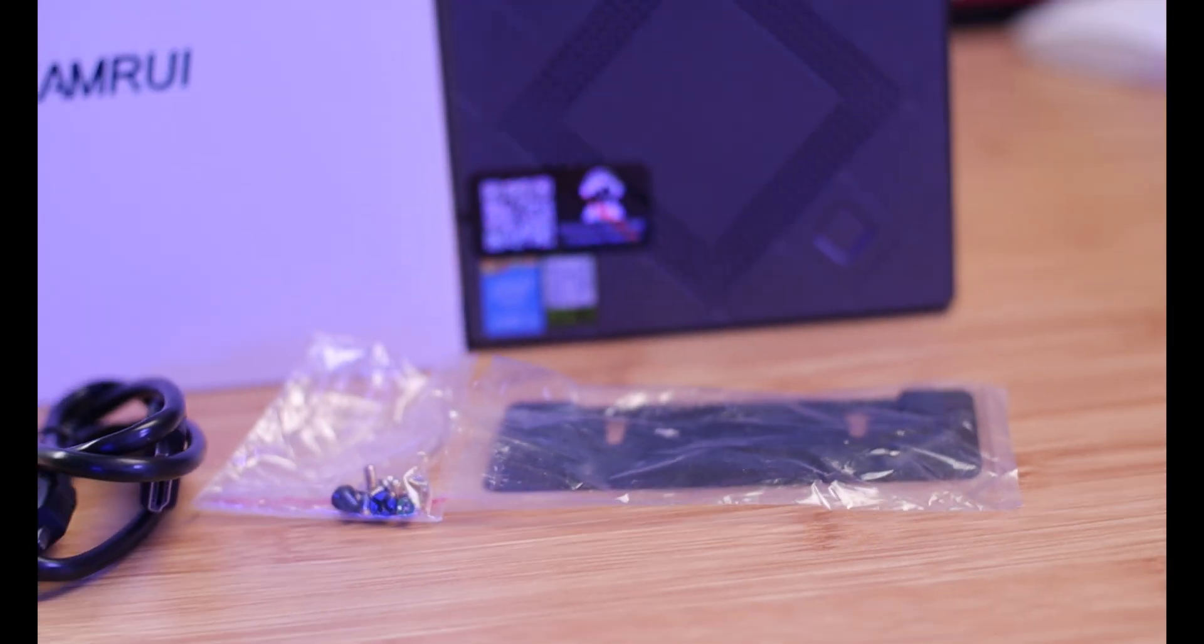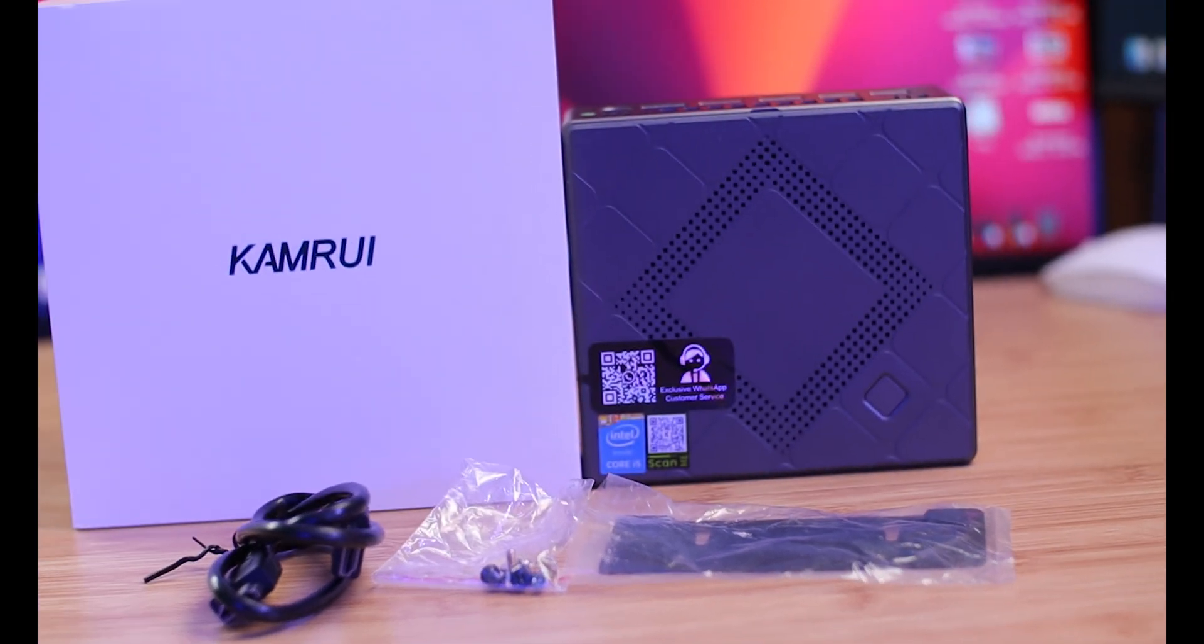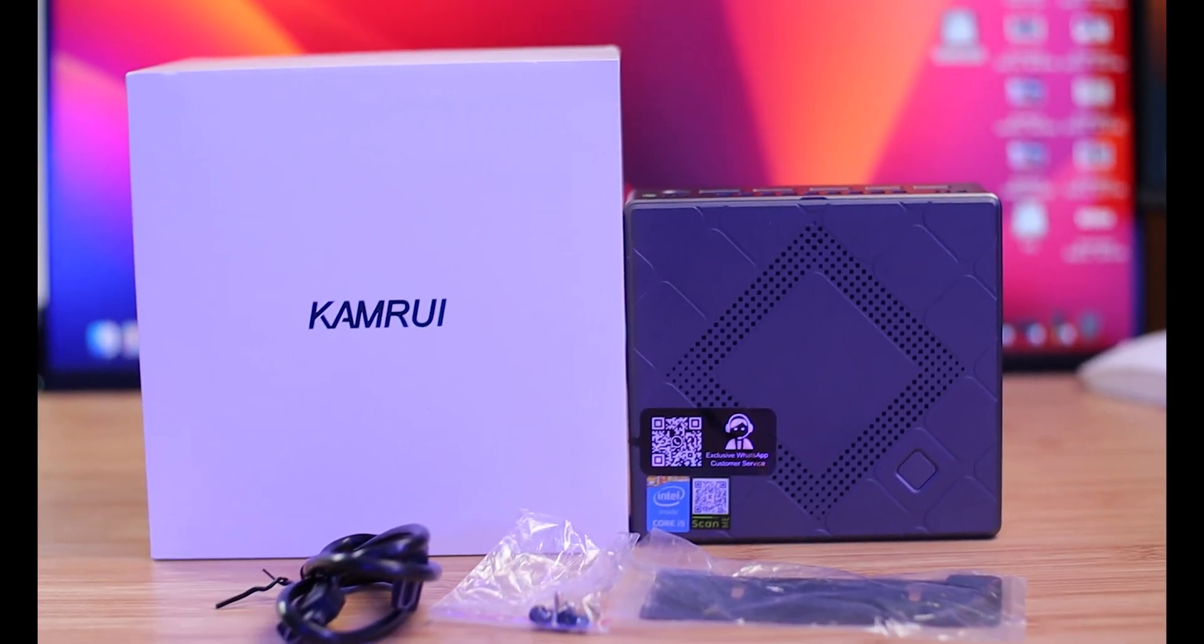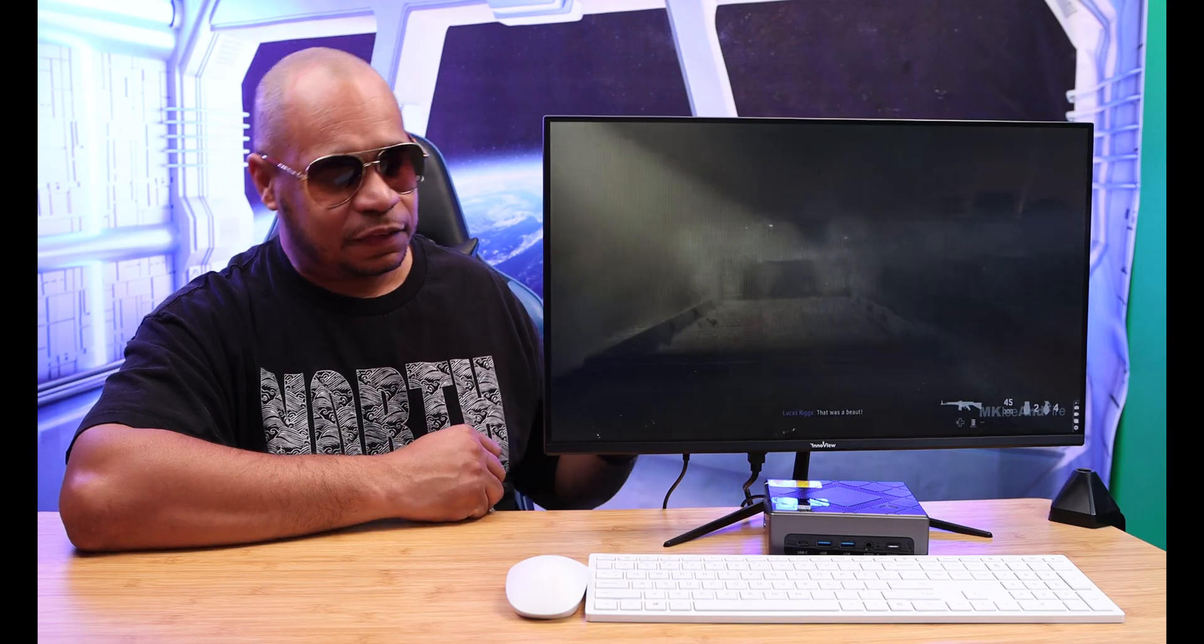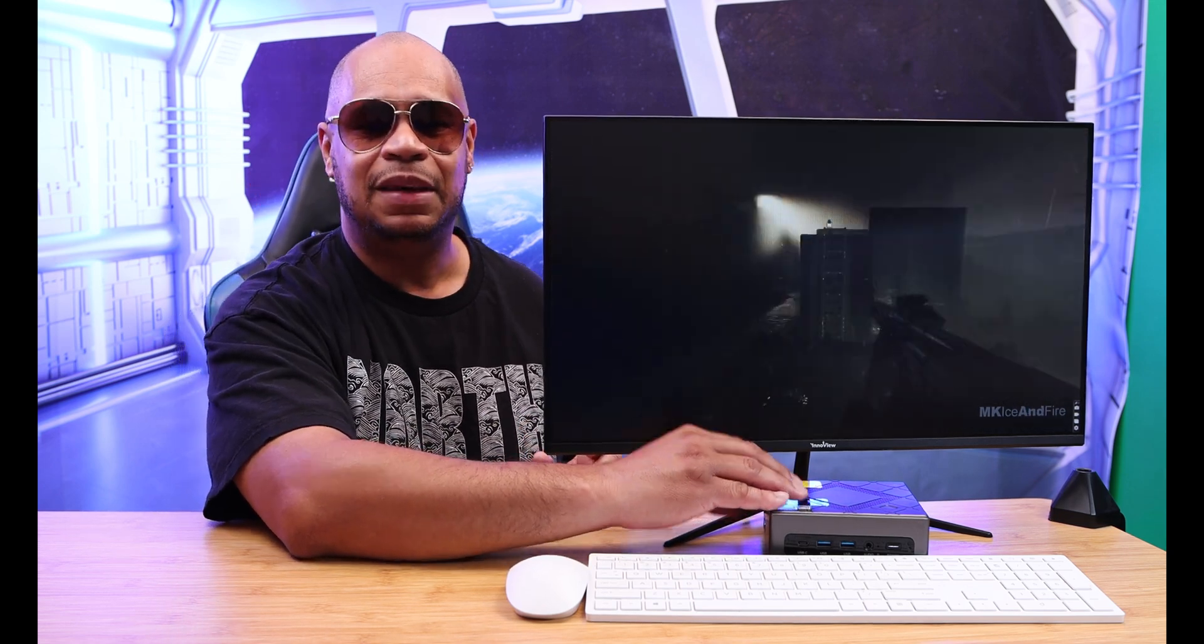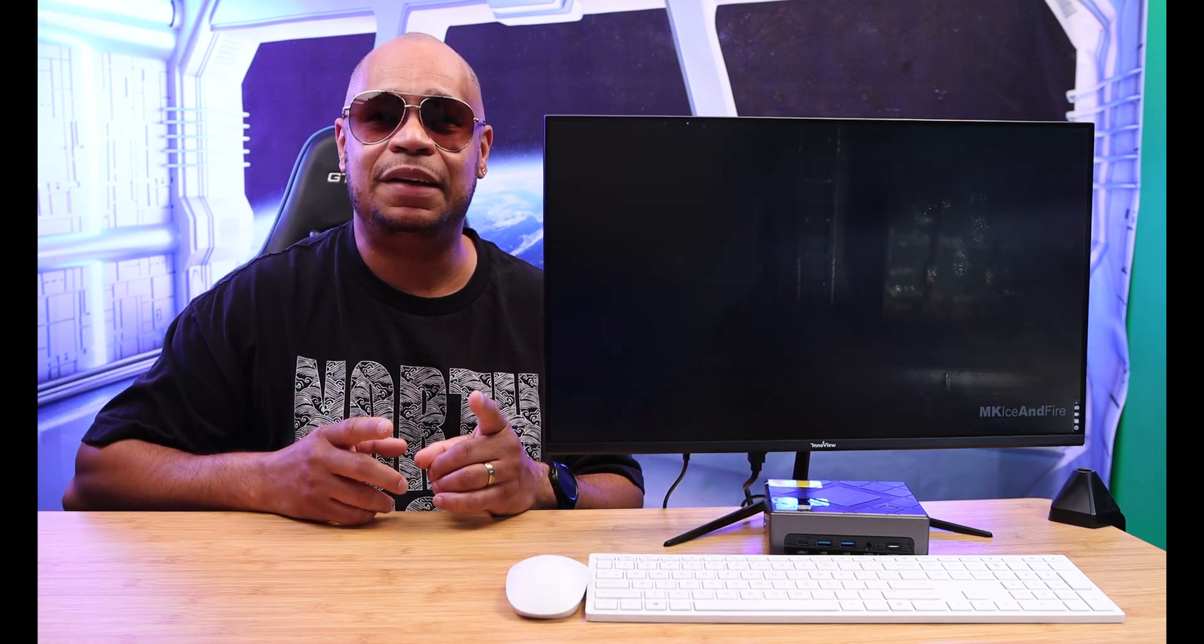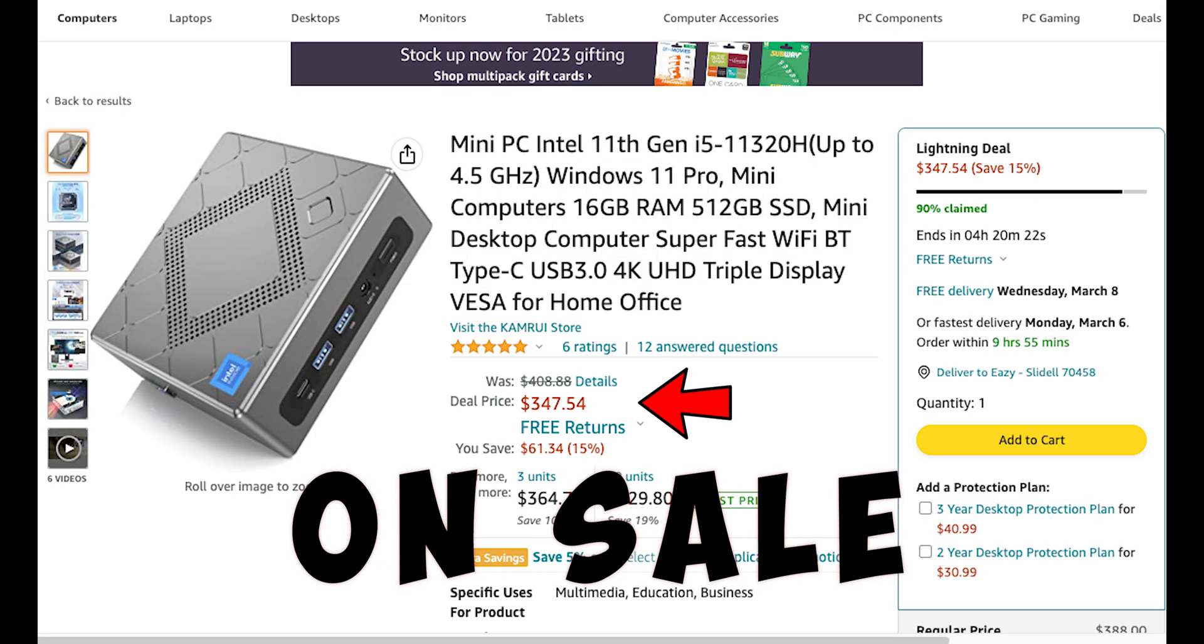It comes with the whole VESA mounting kit and also a user manual. This complete package comes ready to go. As far as the price, as of me recording this video: $388. I would leave those links on my website.